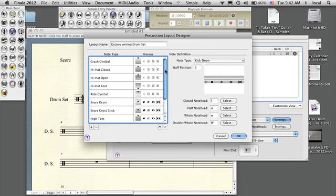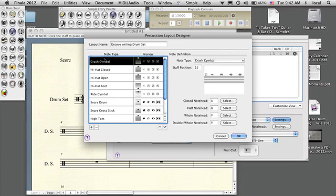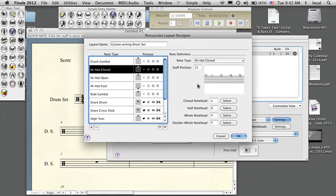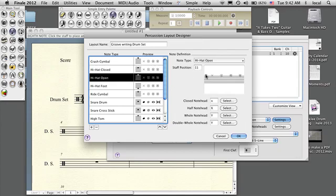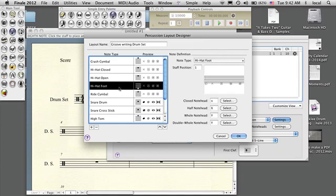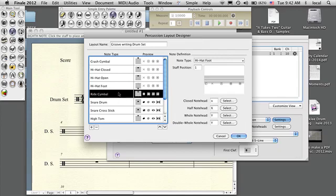Now, in order for the notes on the page to give me the sound I want, I have to make sure they're in the appropriate Berklee drum notation. The crash cymbal is here as the A above the staff — I'm totally cool with that, just leave it there. The hi-hat closed should be on the E, and hi-hat open is also on the E. Hi-hat with foot should be on the D. I'm clicking and dragging each box into the proper space. Ride cymbal should be on the G space.